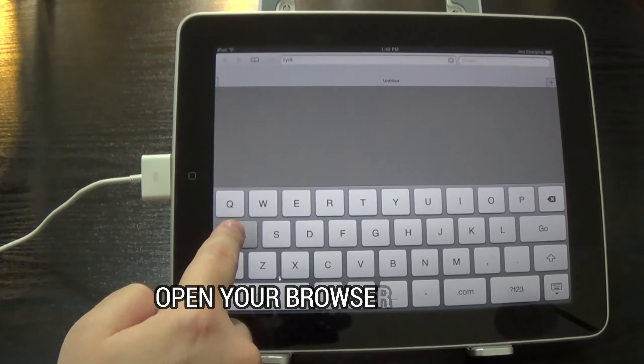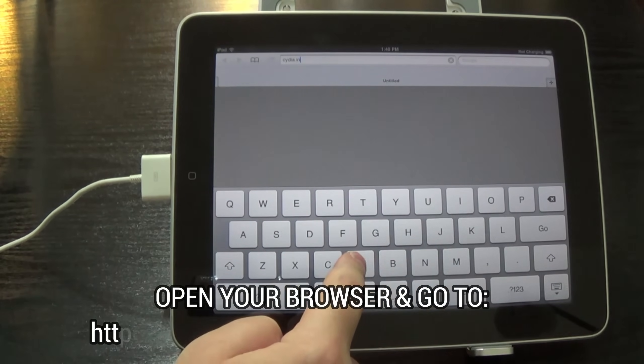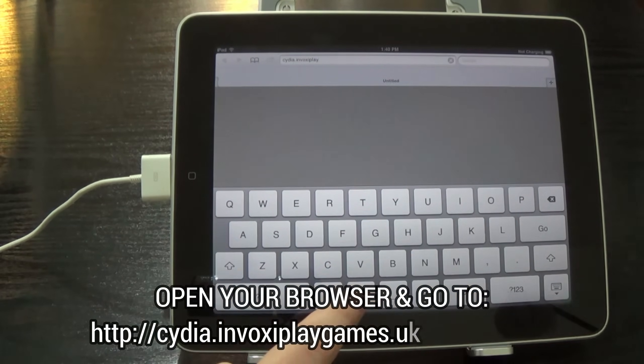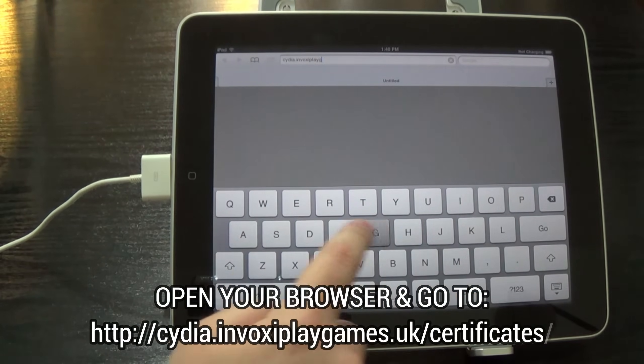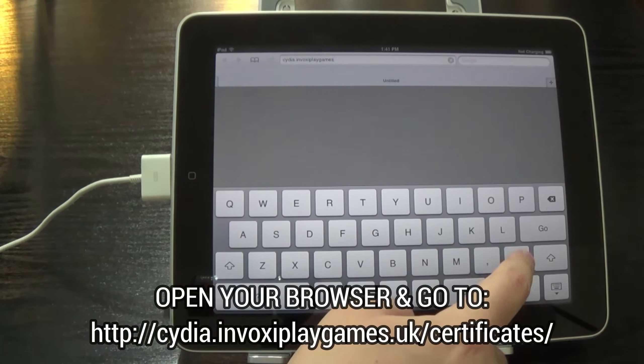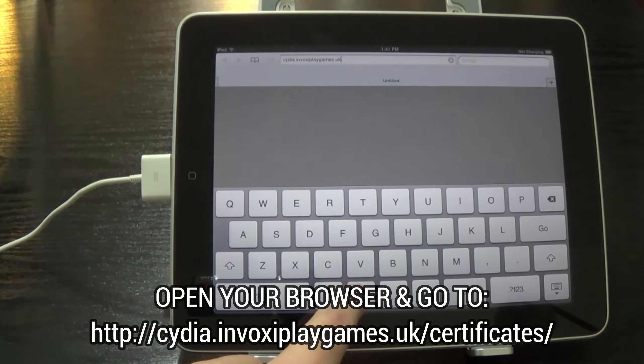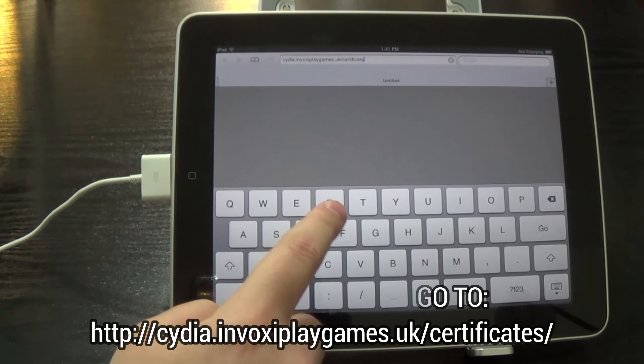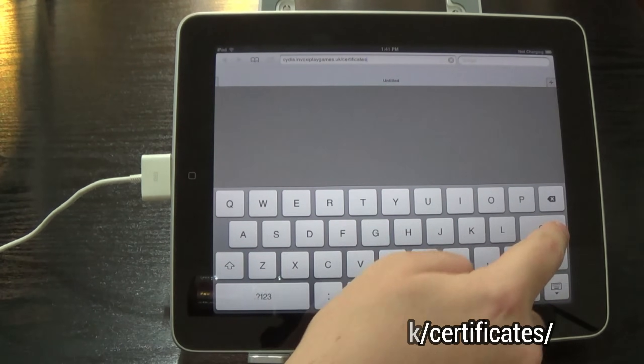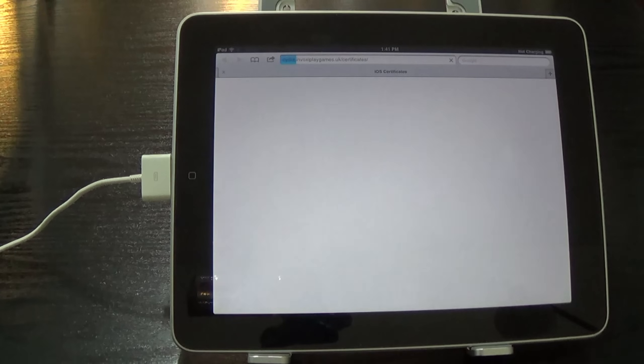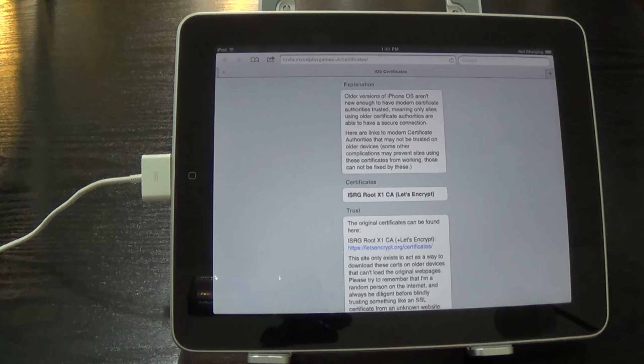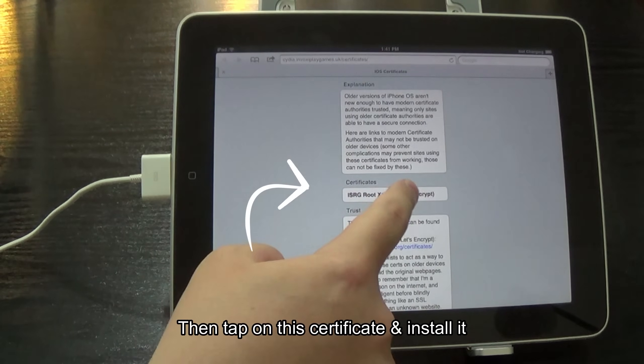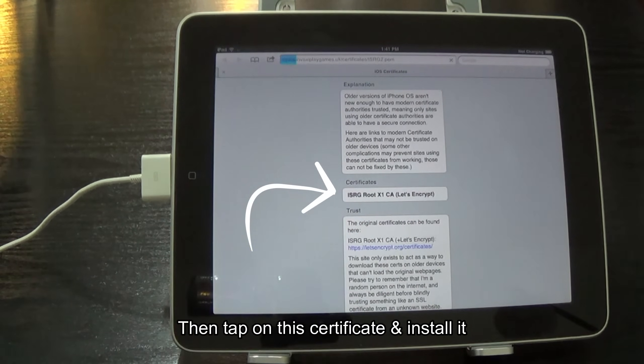Open your browser and go to cydia.invoxyplaygames.uk/certificates. Then tap on the certificate and install it.